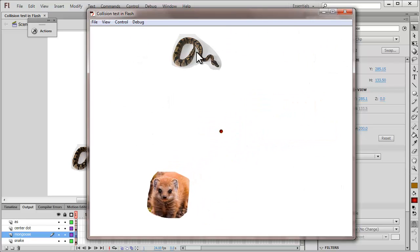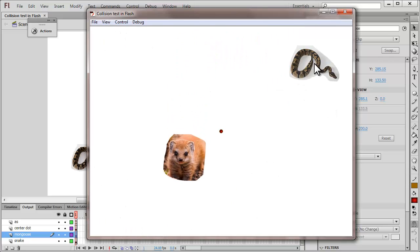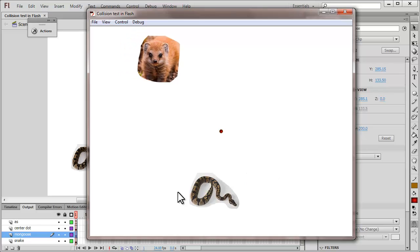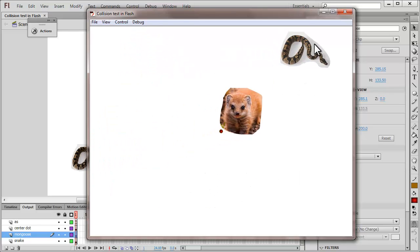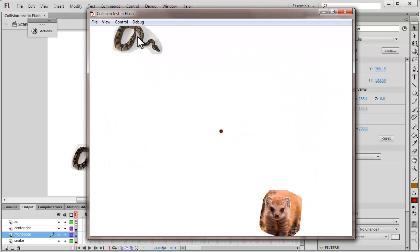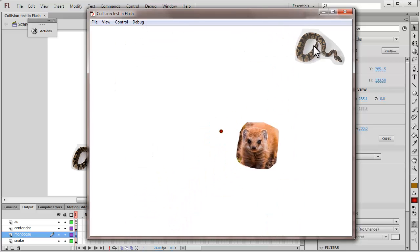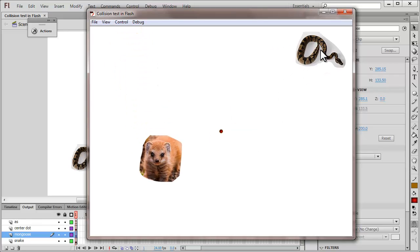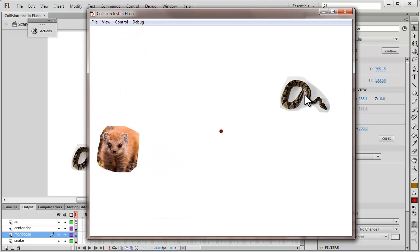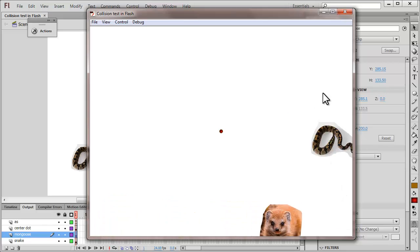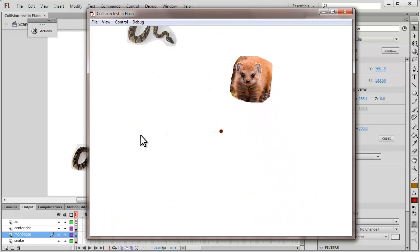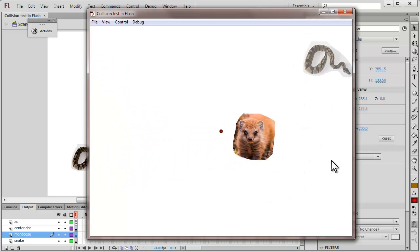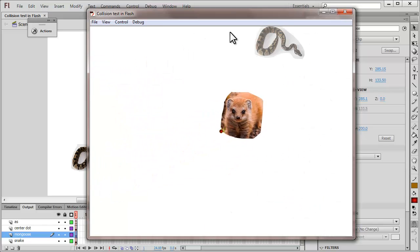The whole purpose of this game is to teach you how hitTestPoint and hitTestObject actually work. One must avoid the mongoose hitting the snake because that reduces the alpha, but you must try and take the snake to the center of the stage because then the alpha is reset using the hitTestPoint.